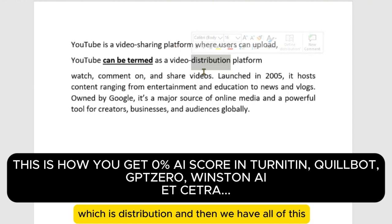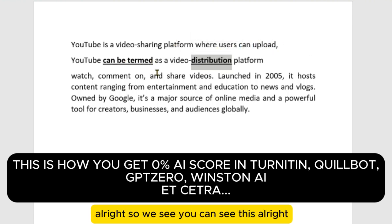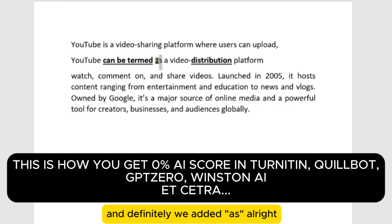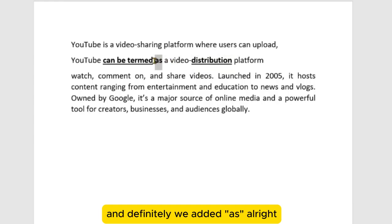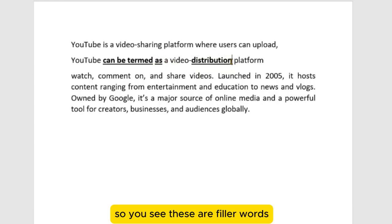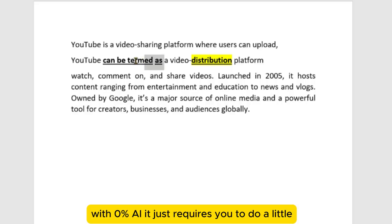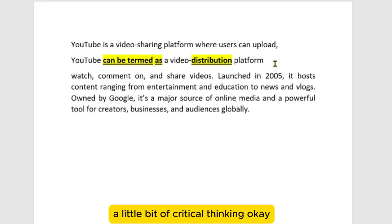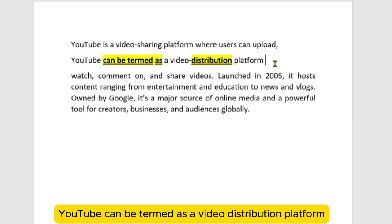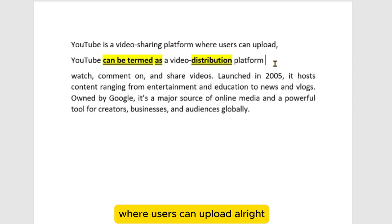You can see we've added 'as' as well — these are filler words. These filler words help you get to zero percent AI detection. It just requires a little bit of critical thinking. So: 'YouTube can be termed as a video distribution platform where users can upload.'